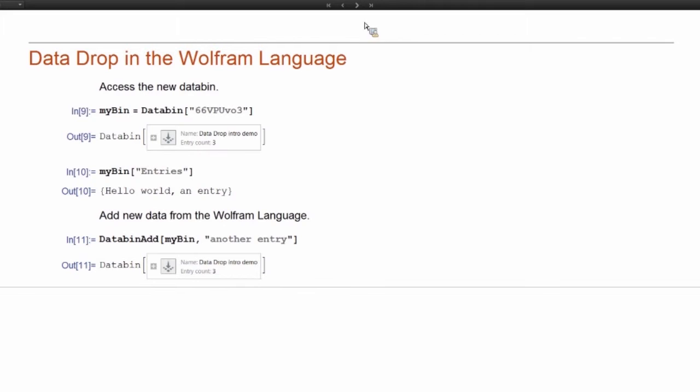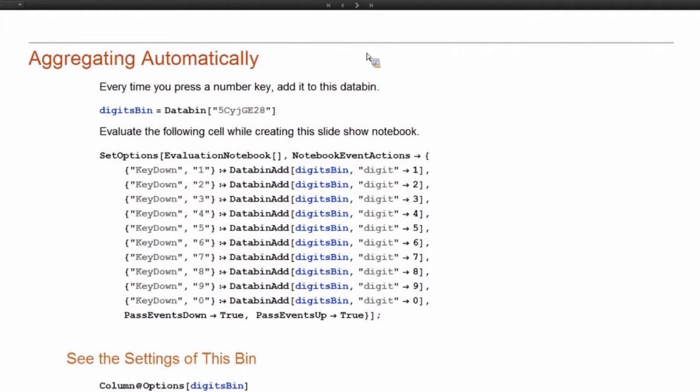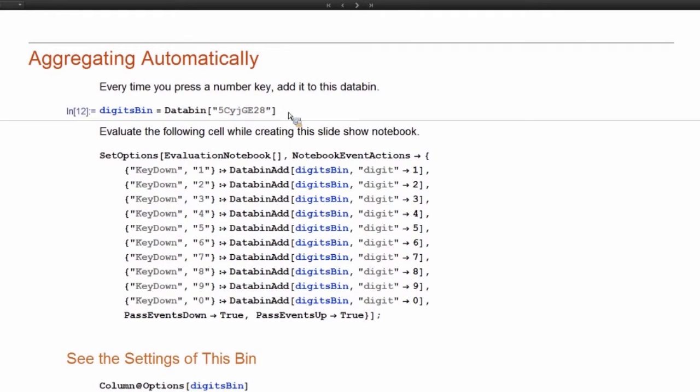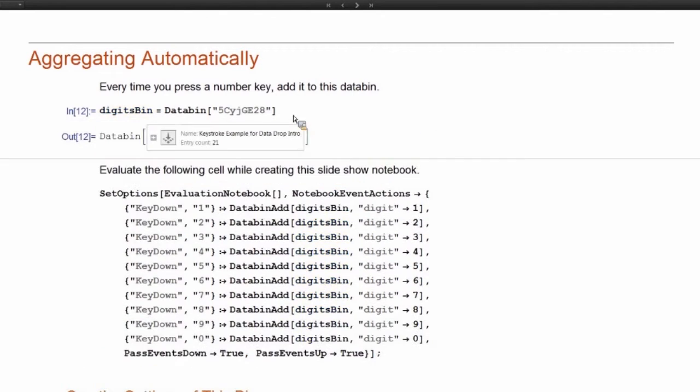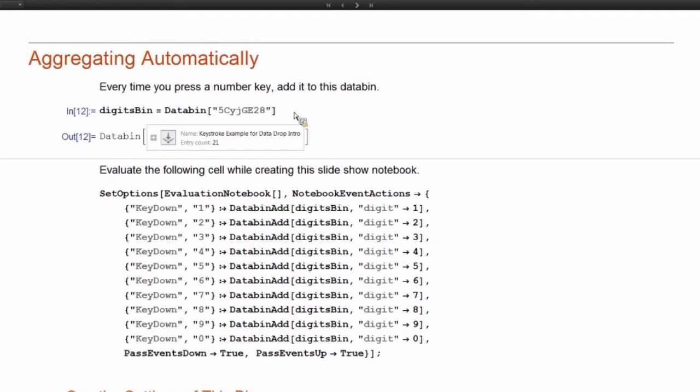So now that we've sort of seen this trivial example, let's move to one that's a little more interesting. So I showed you that plot earlier that wasn't very pretty and that was this databin here that I've created. And so this databin, I added data to automatically by using this next evaluation.